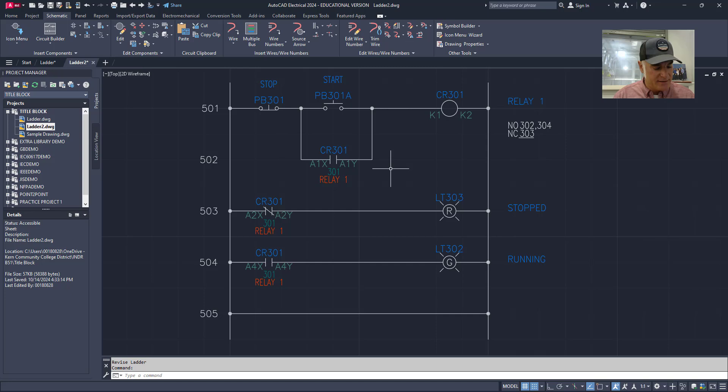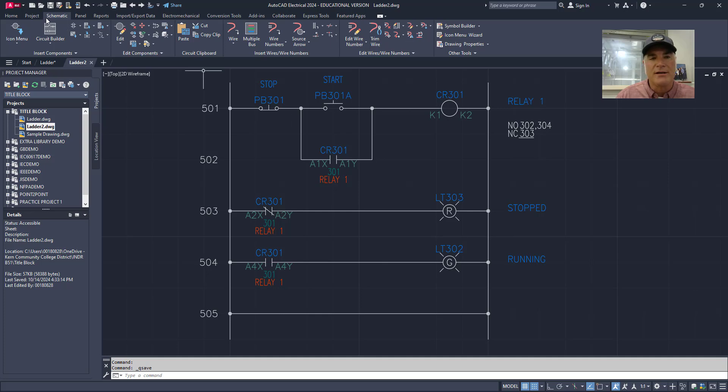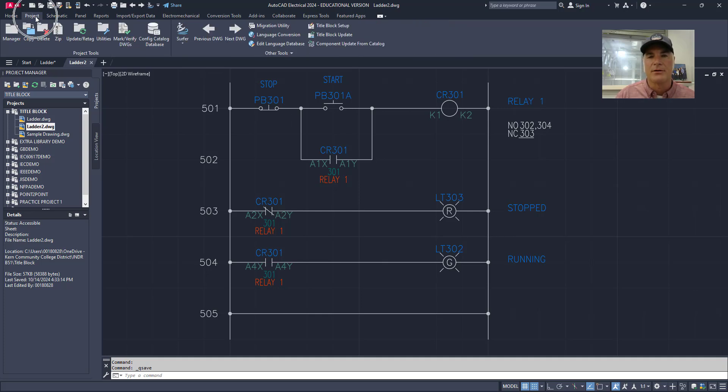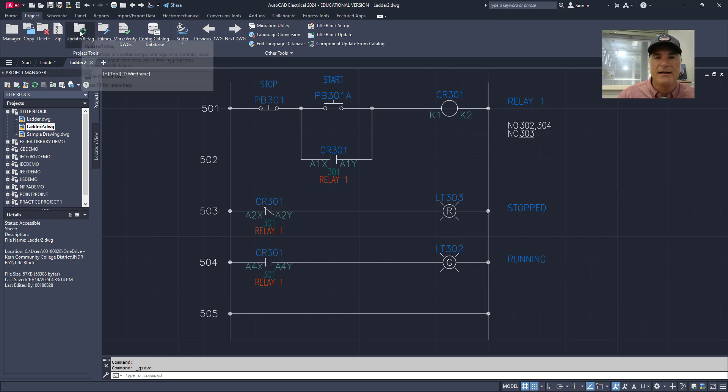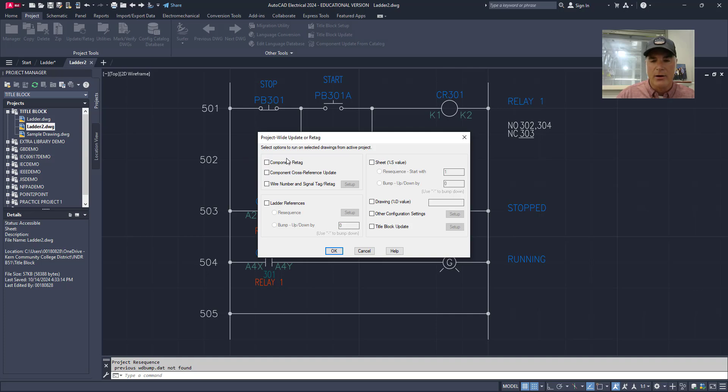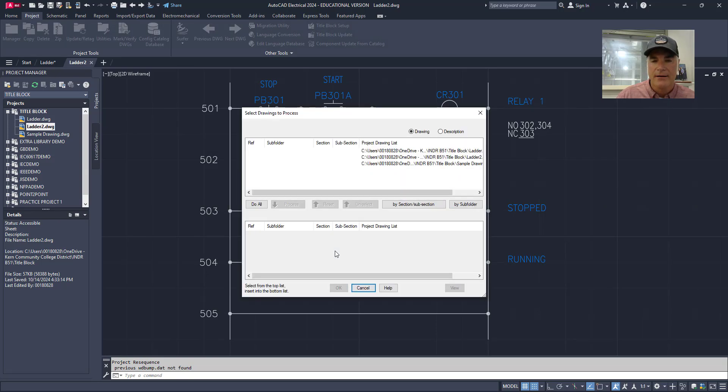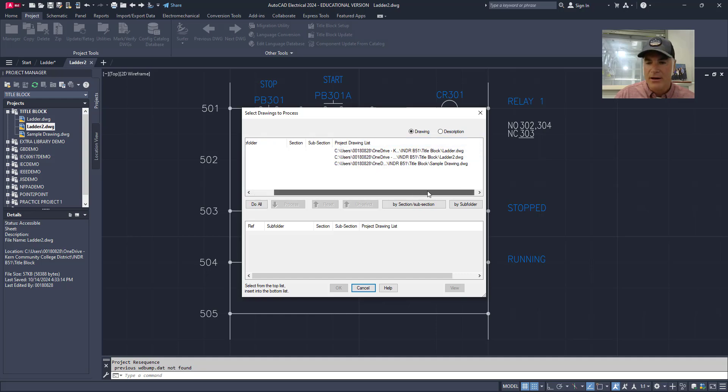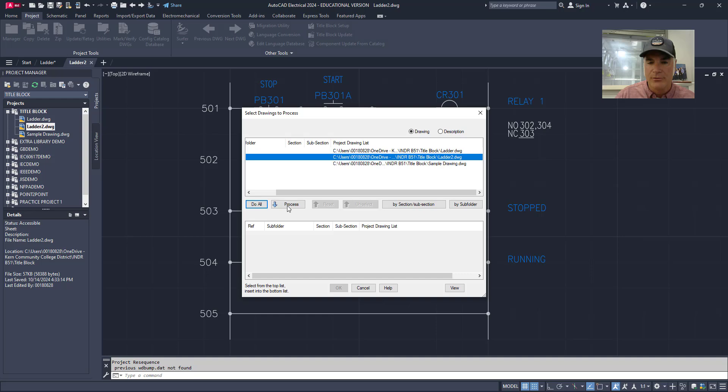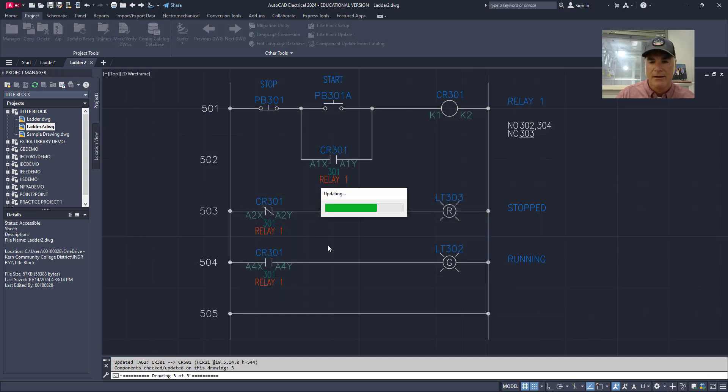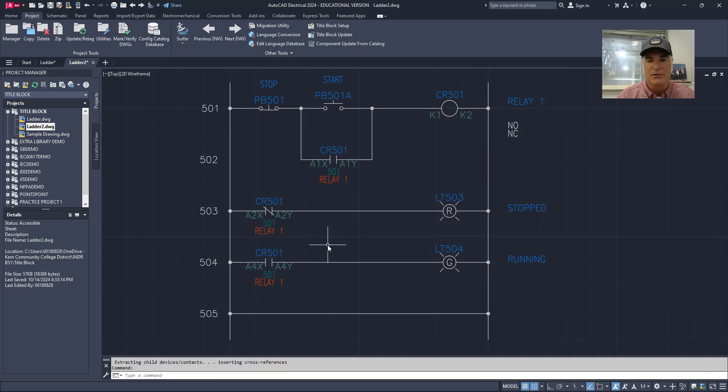In order to finish this out I'm going to do a save real quick. It's always a good idea to save your work. You need to go to the project tab up here at the top and I'm going to go to update and retag. It's going to give me a list here. And in this case I want to update my components and I want to do a cross reference update as well. Then I can choose okay. The one that I want to update in this case is the one that I'm working on right now, Ladder 2. I'm going to process that one. Choose okay. And you'll see that it goes through and it thinks about it and then it makes it all work out.